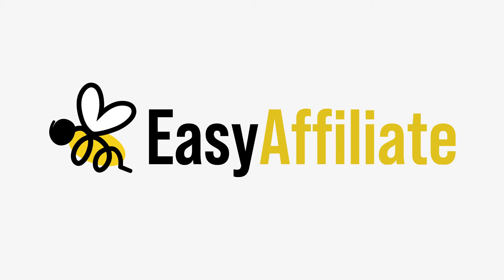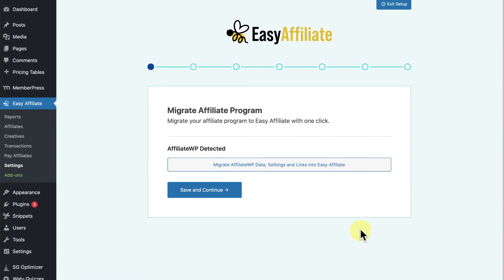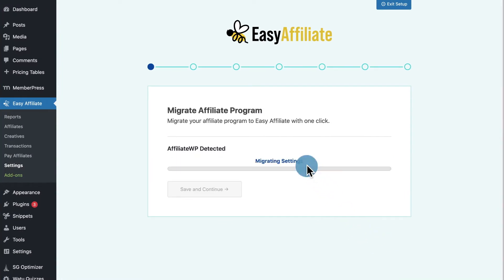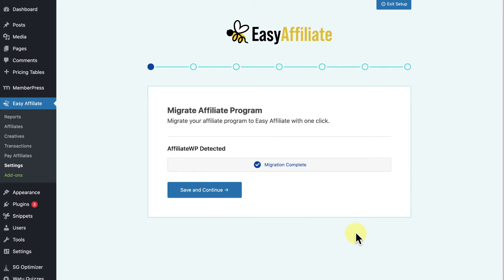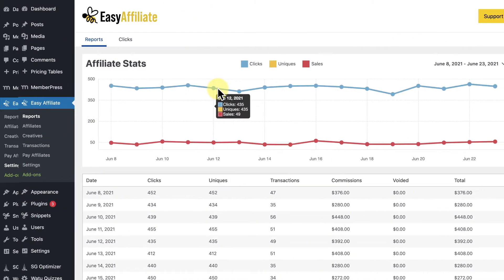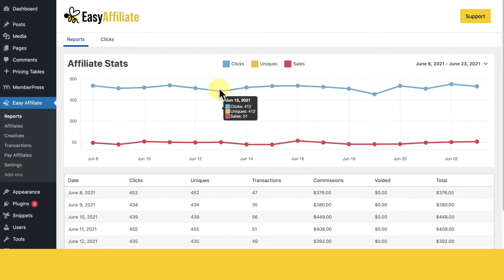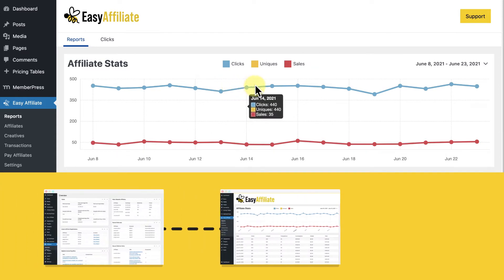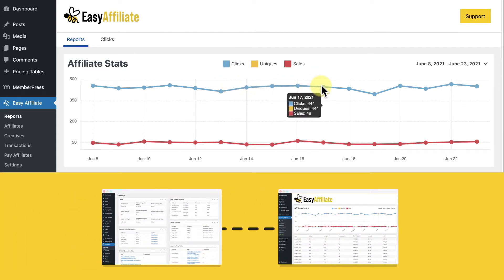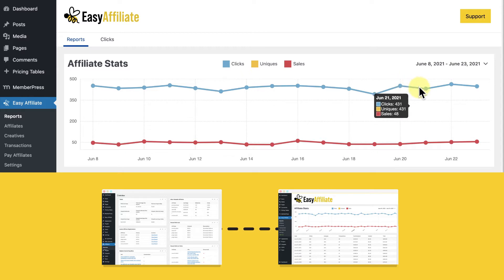So, you've decided to make the switch from AffiliateWP to EasyAffiliate. With our one-click migration button, transferring all your data to EasyAffiliate is about as straightforward as it gets. Although the migration process is super simple, in this video I'm going to go over how to migrate your affiliate program from AffiliateWP to EasyAffiliate, and give you some tips on making the switch.